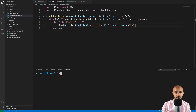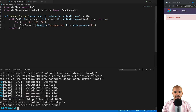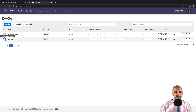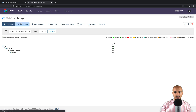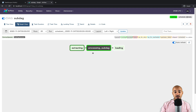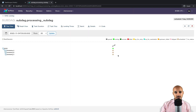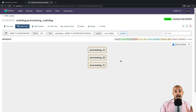From the terminal, type astro dev kill and then astro dev start to restart Airflow. Back in the UI, type admin/admin, then turn on the toggle for the subDAG, click on it, and go to graph view. As you can see, processing_subDAG — corresponding to the sub DAG operator — is taking the only available slot, since we have limited the number of executed tasks to one. If you click on it and zoom into the sub DAG, you can see that processing A, B, and C are not getting triggered, as the only task slot is already taken by the sub DAG operator.